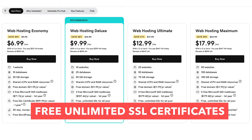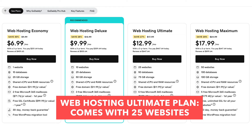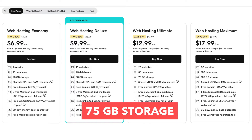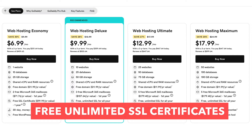The web hosting ultimate plan comes with 25 websites, 50 databases, 75 gigabytes of storage, five free Microsoft 365 mailboxes for the first year, and free unlimited SSL certificates.